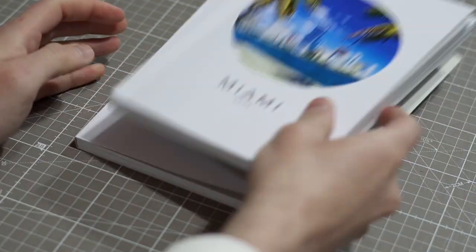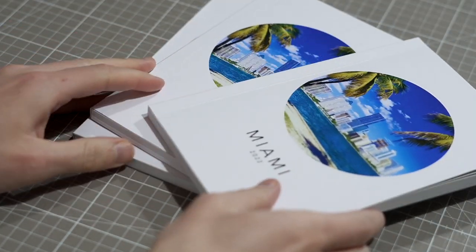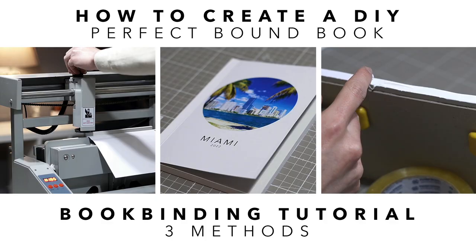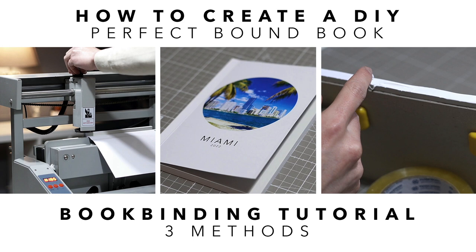It's the one that's going to open the least lay flat or to put it in other words, it's the one where the most is going to get lost in the middle because the section where the staples are is not going to open. So you're going to lose approximately half or one centimeter on the inner margin.